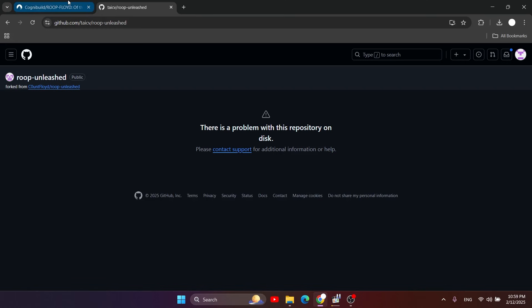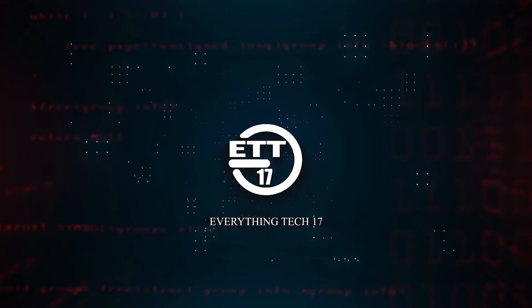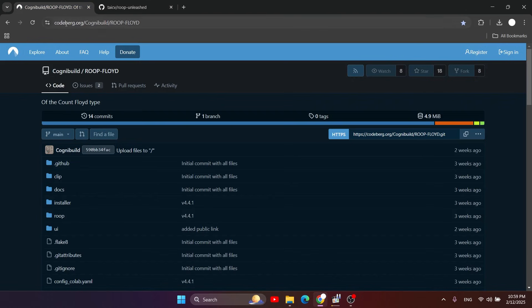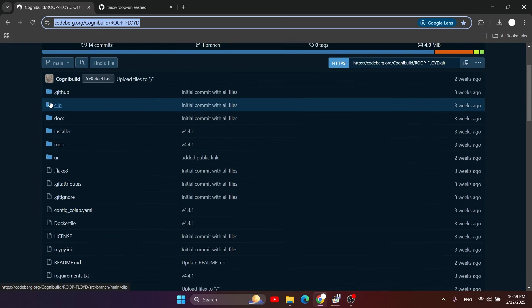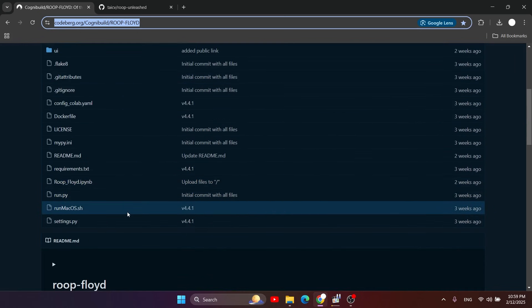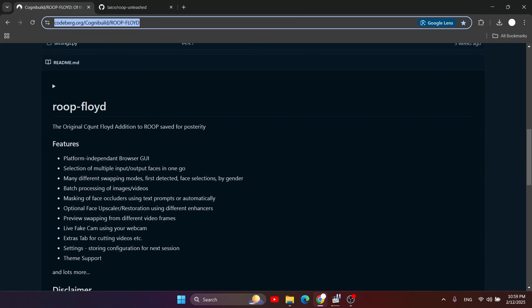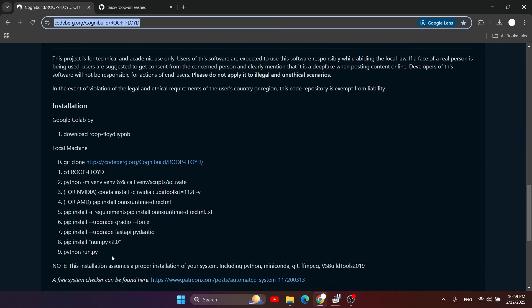We're going to jump right into the process. First, we need to go to this link — I'll leave it in the description — codeberg.org. This is where the files of Roop Unleashed are hosted after being removed from GitHub. Here are the features and installation instructions, so let's jump right in. The first step is actually step zero.